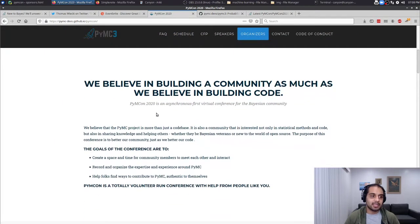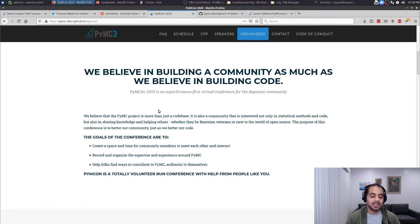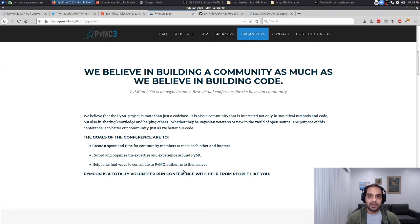We're doing this conference because we really do believe in building the community and the people around us just as much as we believe in building the code. It's not all just about computers and math, but it really is about the experiences and onboarding folks and helping each other become better and better every day. We wanted this to be a space where all of you can interact, share expertise, and find ways to contribute to PyMC in ways that are authentic to yourselves.